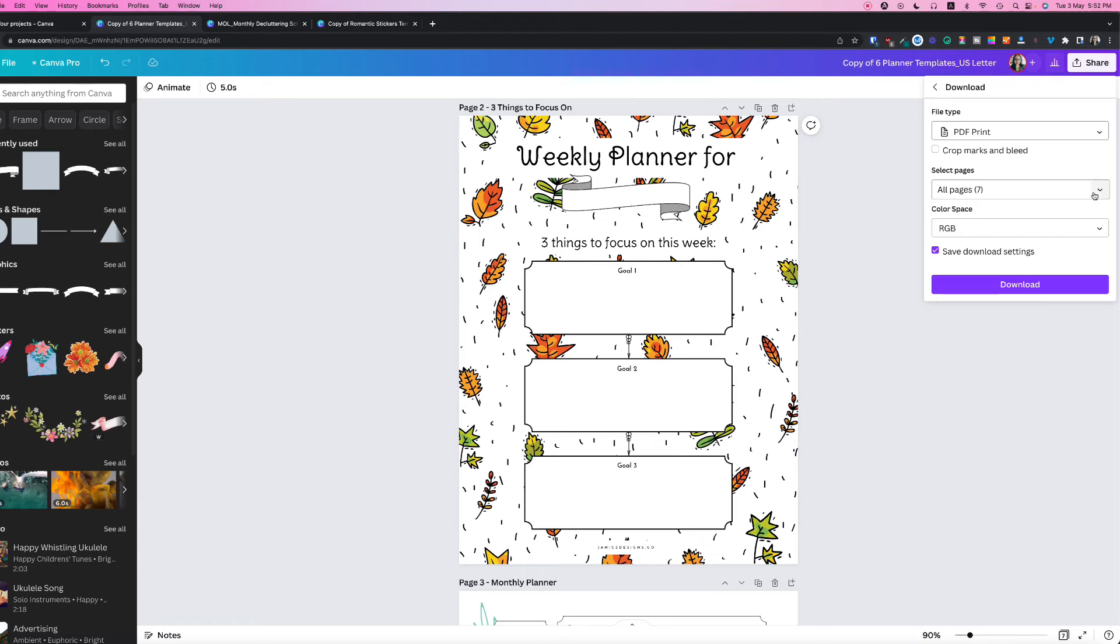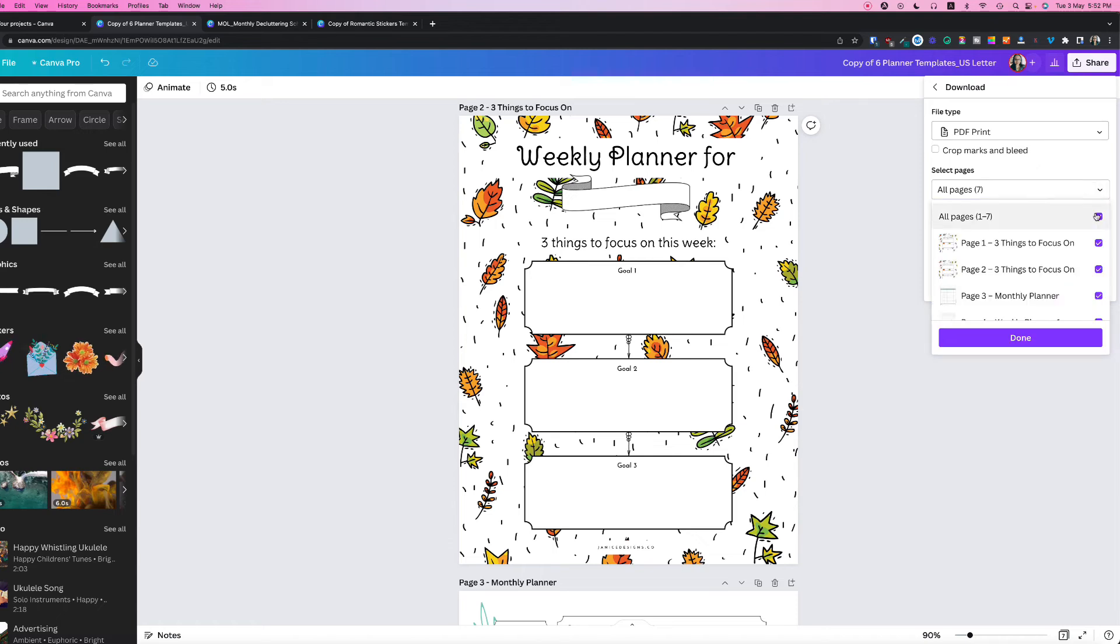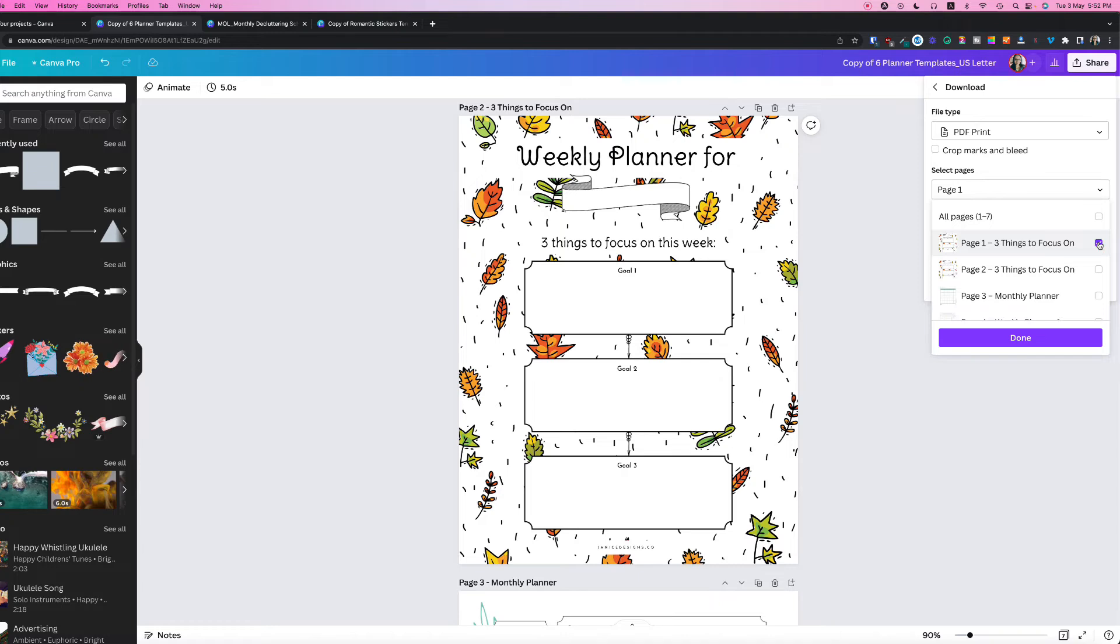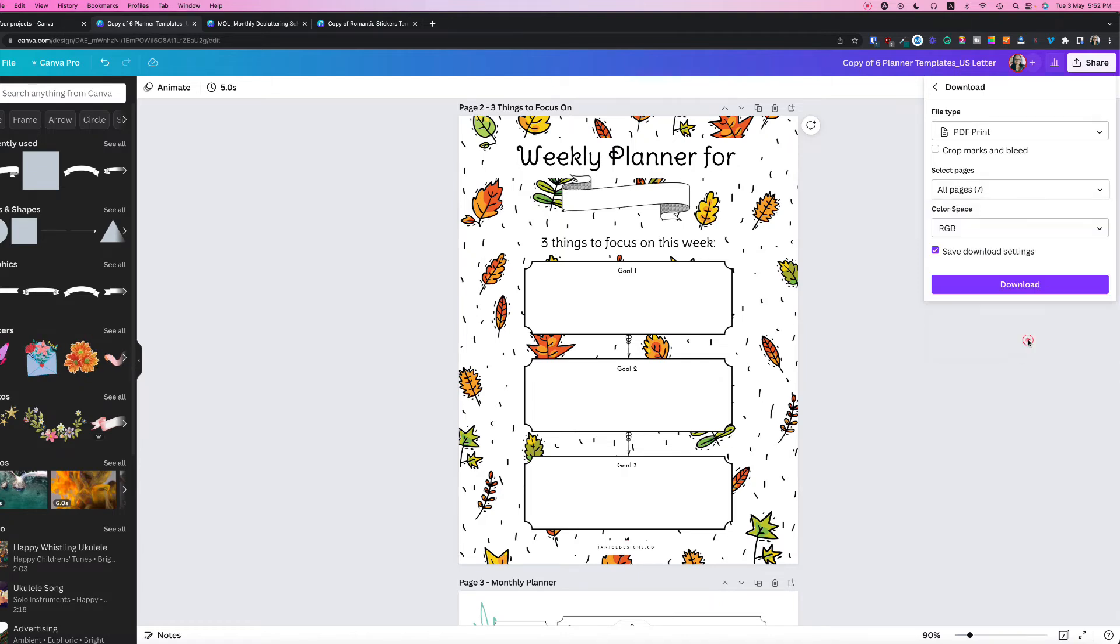You can select all your pages or choose specific pages that you want to save. For this instance, I'm going to put all pages and click done.